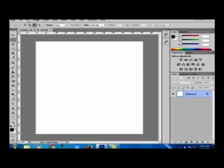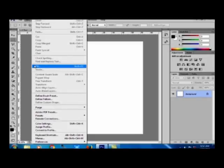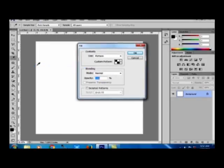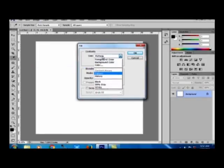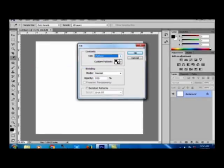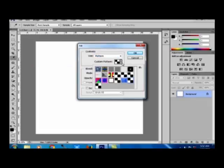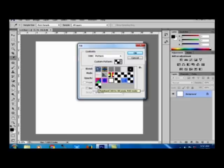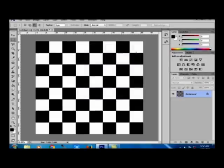Now I am going to Edit, Fill, and from the Pattern. This is the last pattern I created. Now I am clicking this icon. Then click OK. You will get the output.